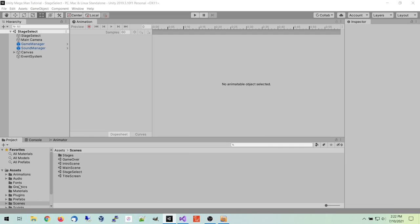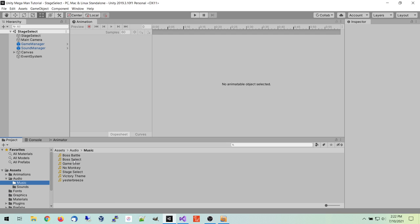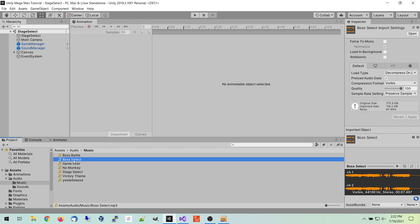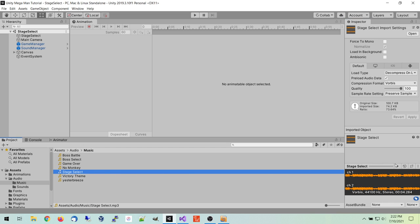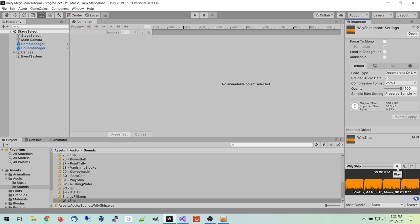Let's go over the audio real quick. Under music we have the boss select, which is used for that scene, and the stage select which is a loop. Then under sounds we have the Wiley ship sound — basically a loop version.